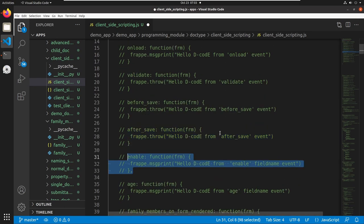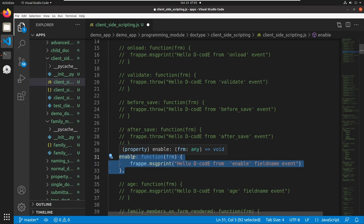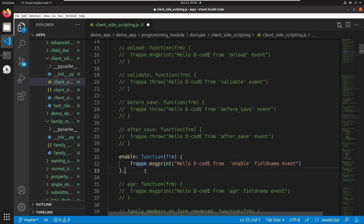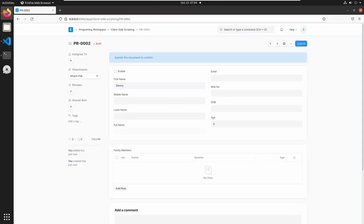Another important event triggering method is field-based event triggering. Field-based events are triggered when we change values in fields. I am uncommenting these lines — here I am triggering a message when we change the status of the enabled field. We have already created an enabled field in the document, and this method is triggered when we change the status of that field.